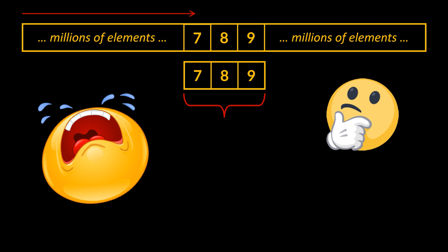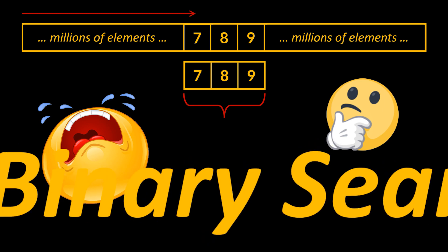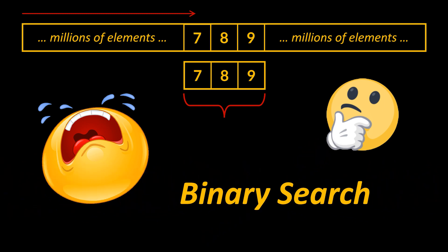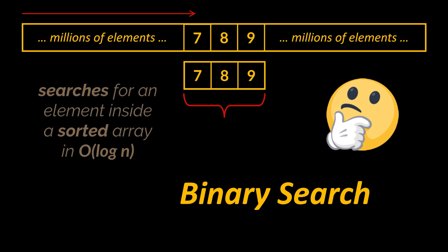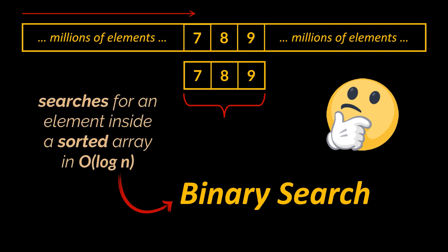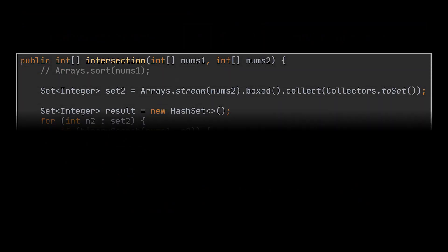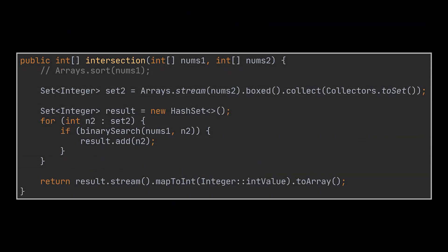There are tons of approaches to tackle such questions, but our answer requires us to recall one of our previous videos, the binary search one. Given that the arrays are sorted, we know that given an element, we can check if that element exists in any sorted array in logarithmic complexity with the help of binary search. We will loop over the unique set of elements of the second array, and for each one we will invoke the binary search algorithm to check if that element exists in the first array. This will return the set of unique intersections between the two given arrays.